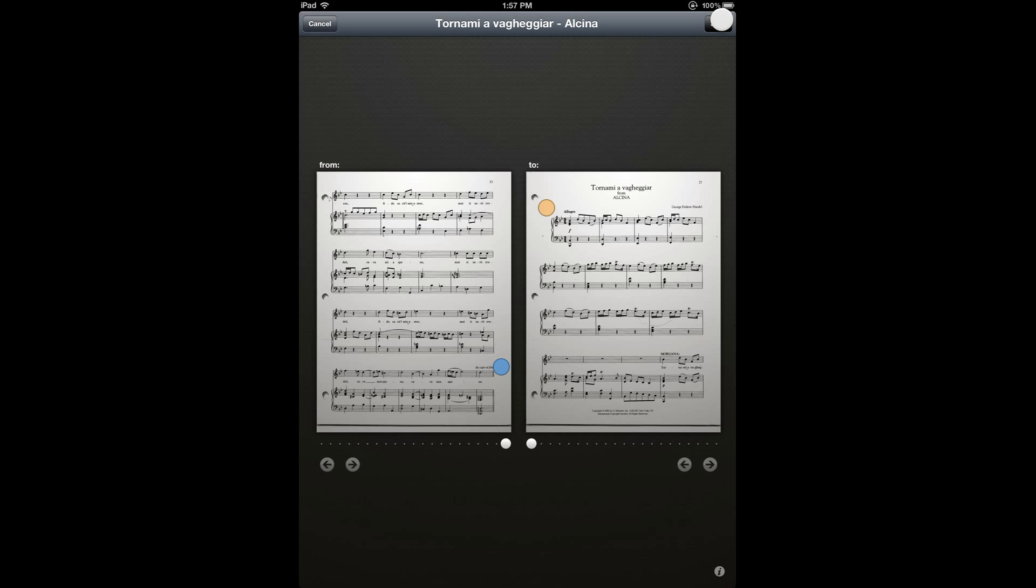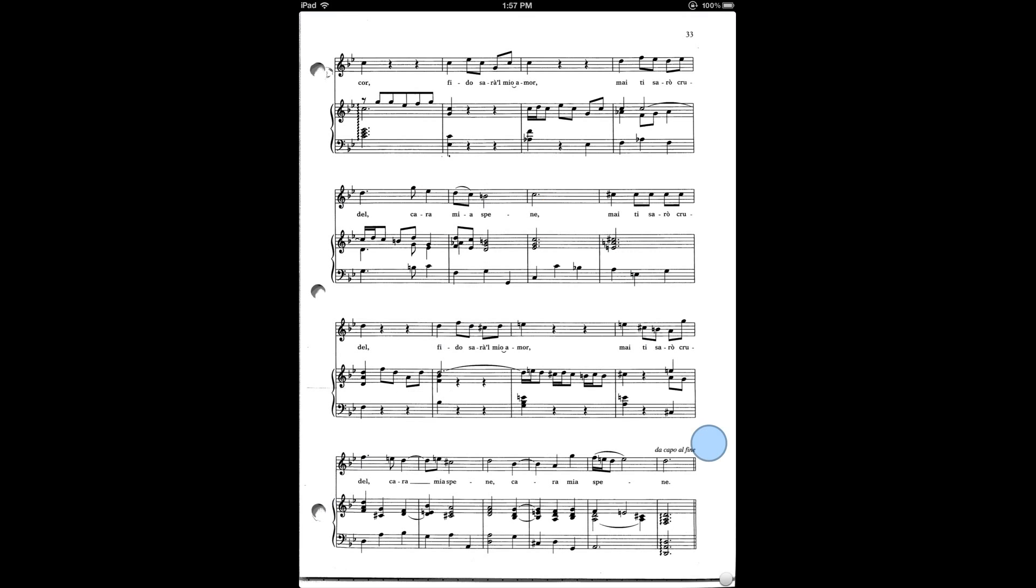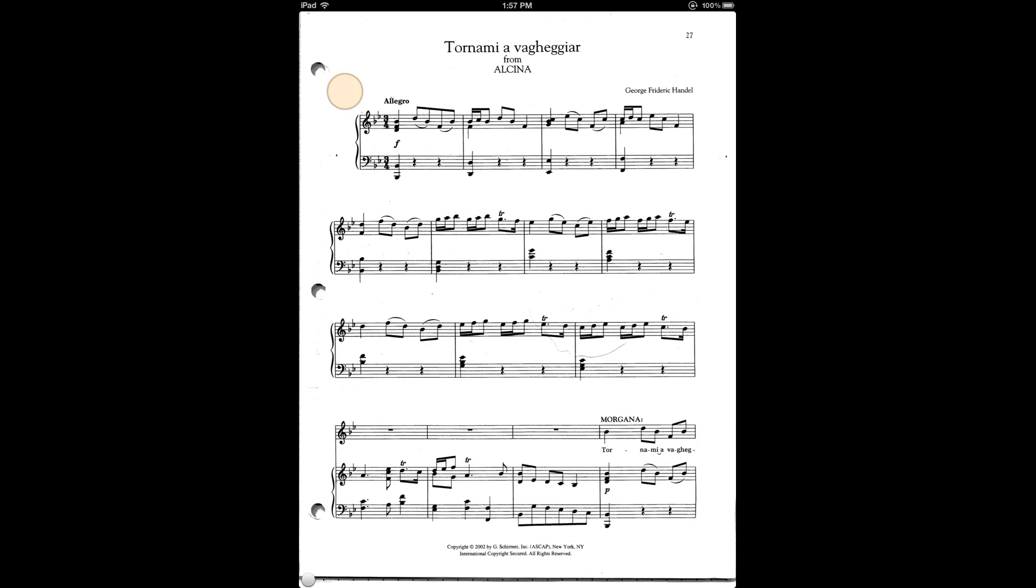I tap save. And now you can see on my last page of the score, I've got the link. And if I tap on the blue circle, that takes me straight back to the beginning where I placed the destination of my link.